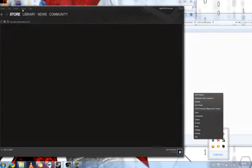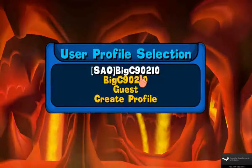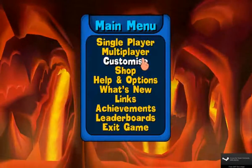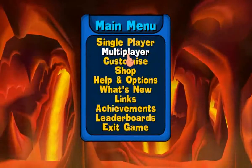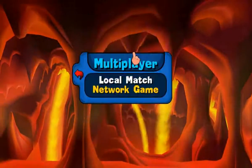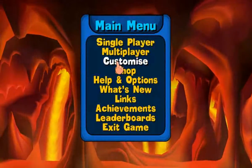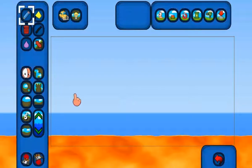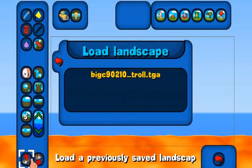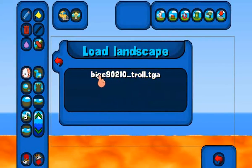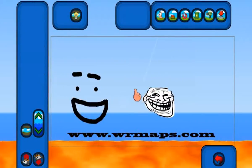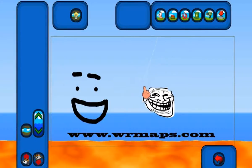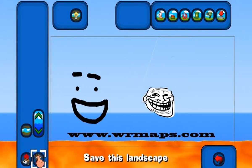So now when we fire up Steam, we should be able to play our map. Okay, so here we are. The first thing we want to do is we want to get ourselves into, not multiplayer, we want to go to Customize and Landscape Editor. So when we go to load a previously saved map, here it is. BigC90210 underscore Troll.TJ. We're going to open that up and wonderful. There's our map. Obviously there's a little bit here that need to be cleaned up, but what the hell. What we're going to do is we're going to save it.